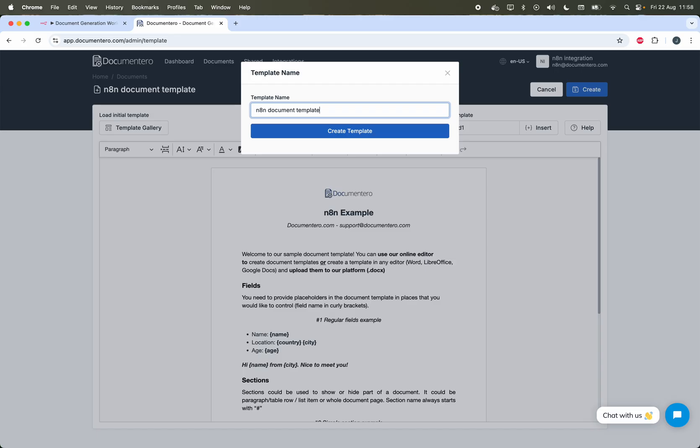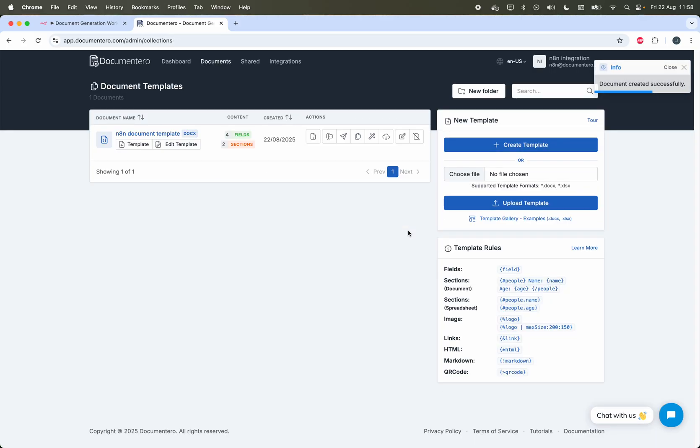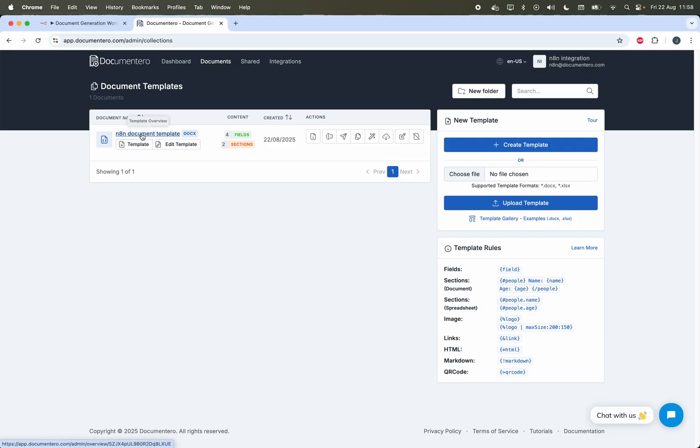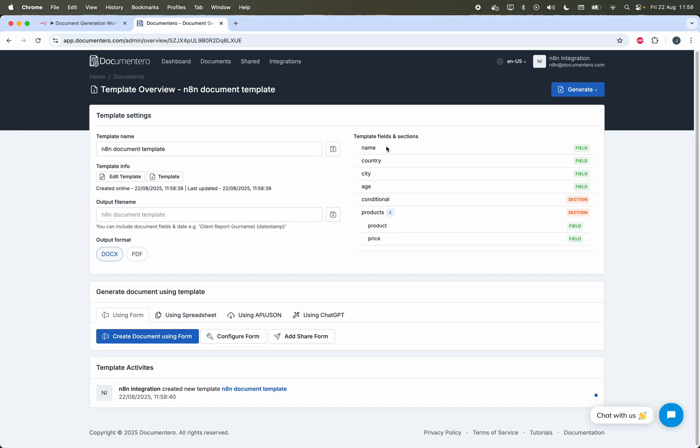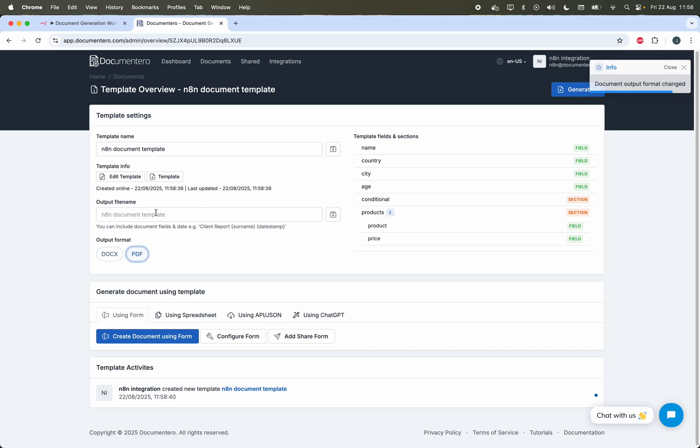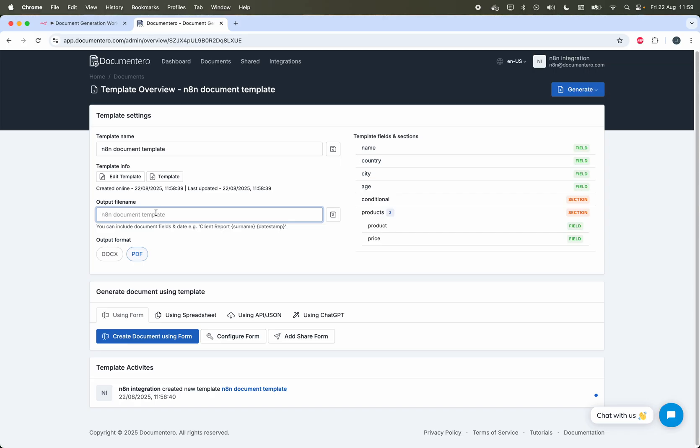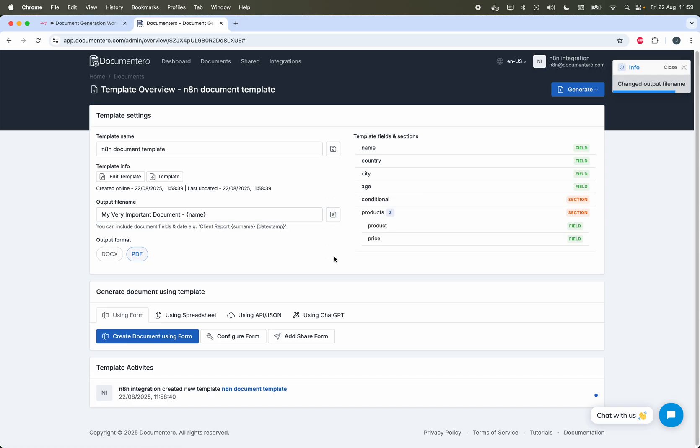Let me name it like this. Okay, cool. I have a template processed and it's ready for generation. As you can see, I can click on the template name and I can see the template overview. All the detected fields are here. I can decide on the output format. It will be PDF and I can also modify the output file name to customize it with some dynamic fields. Let me put something like my very important document and the name field will be part of the file name. I can save it here.